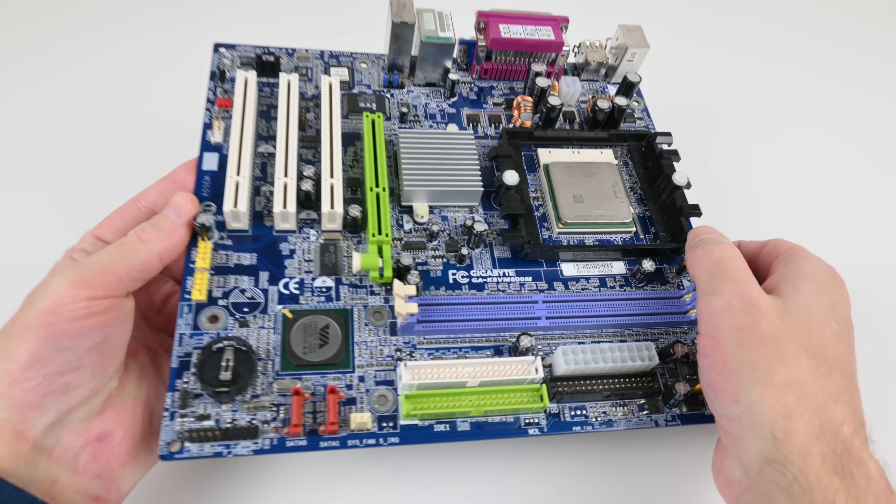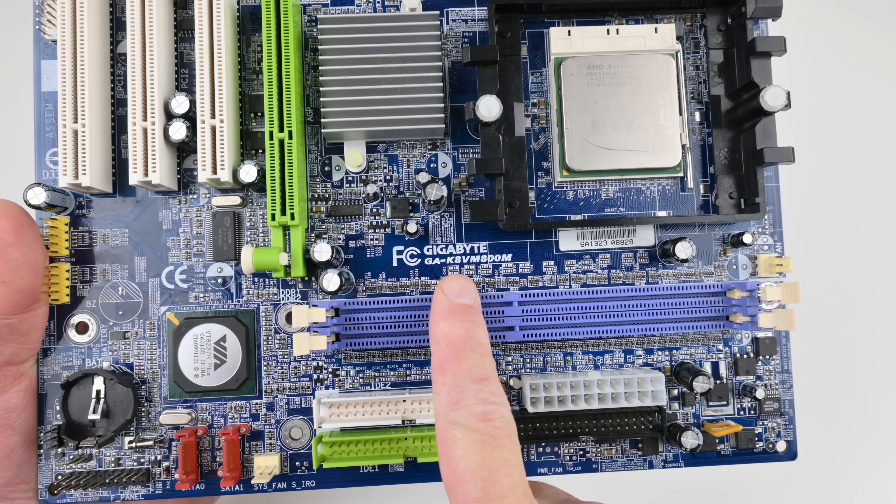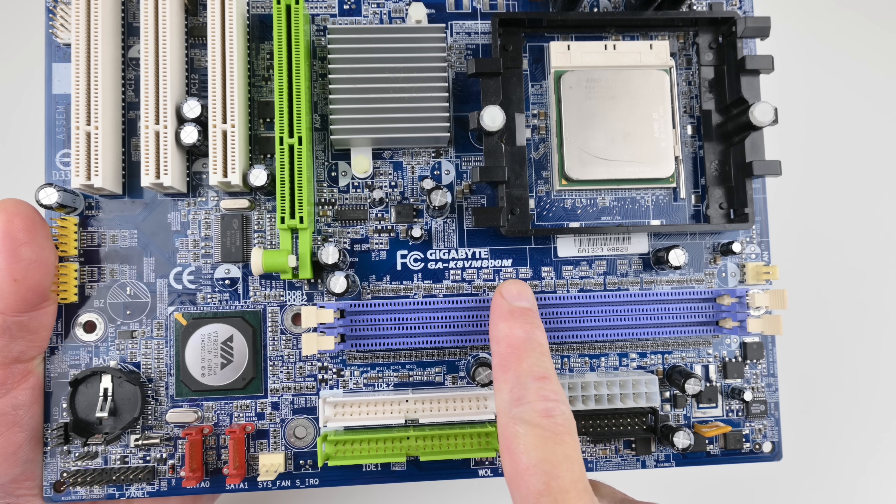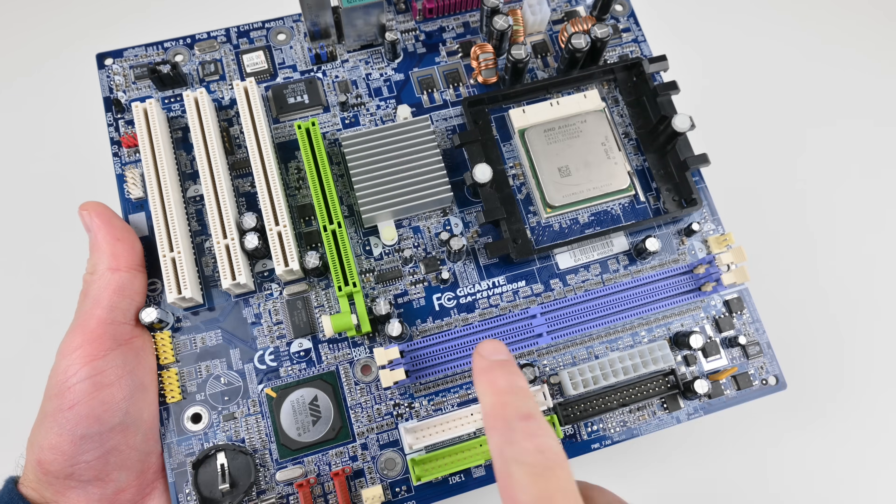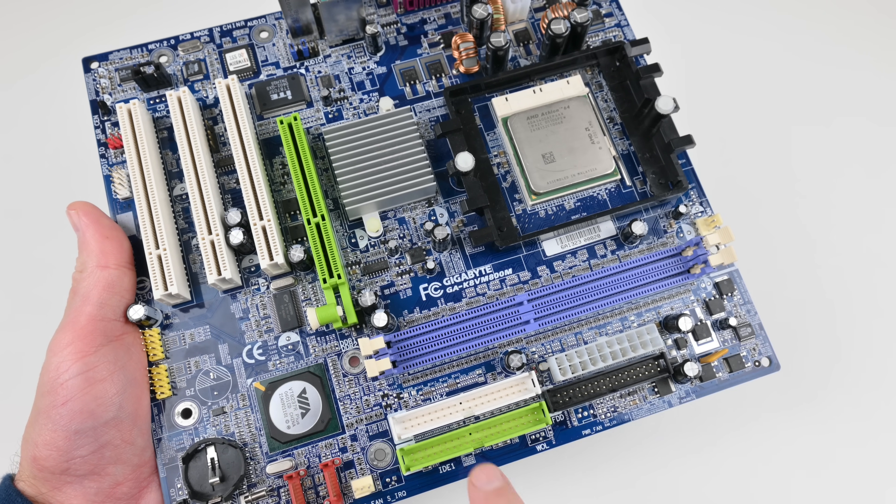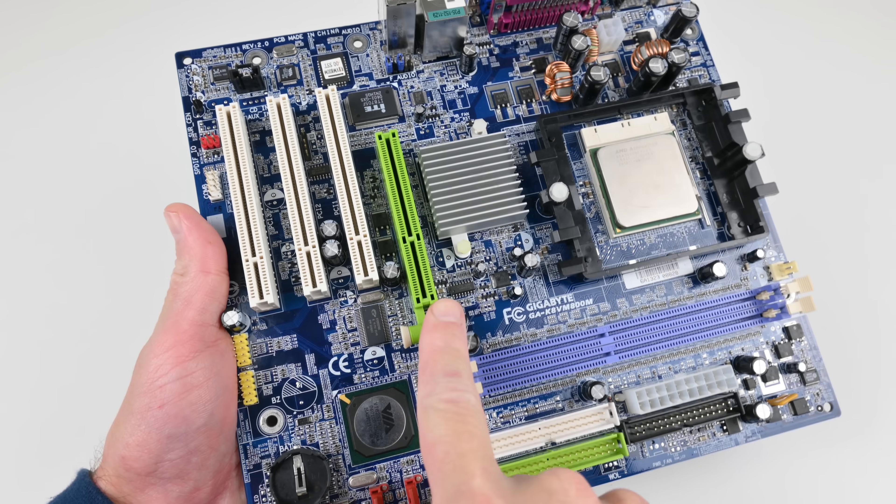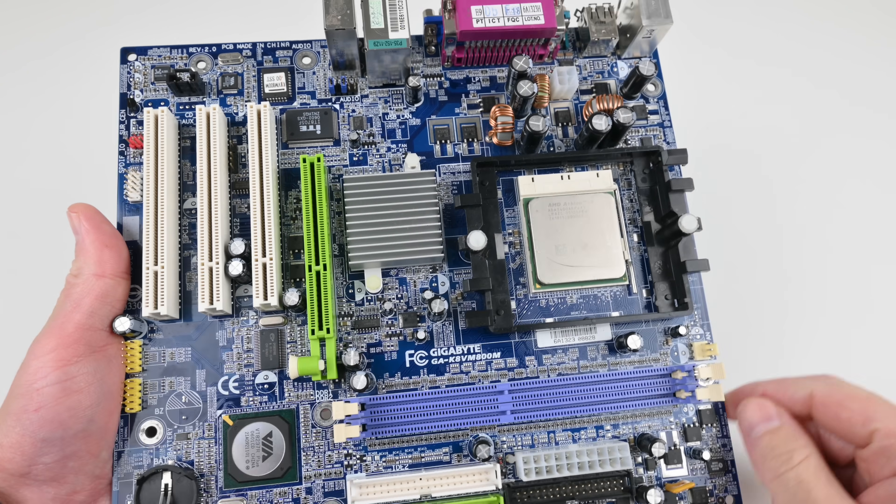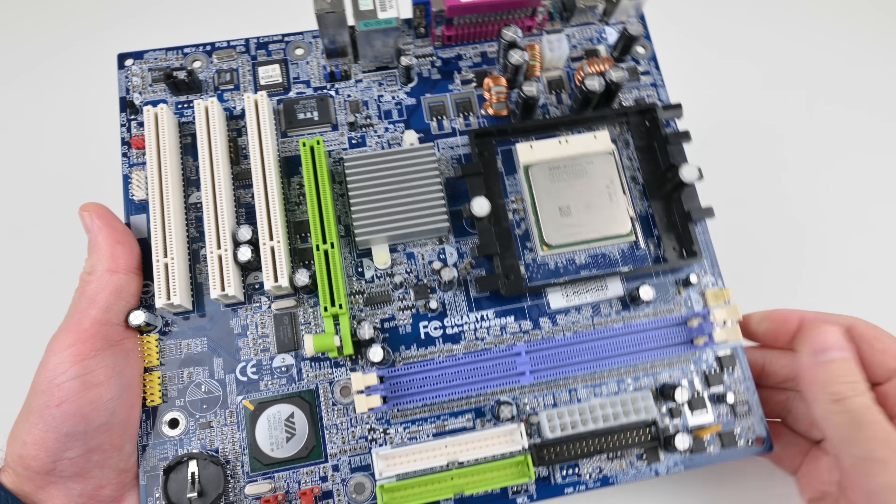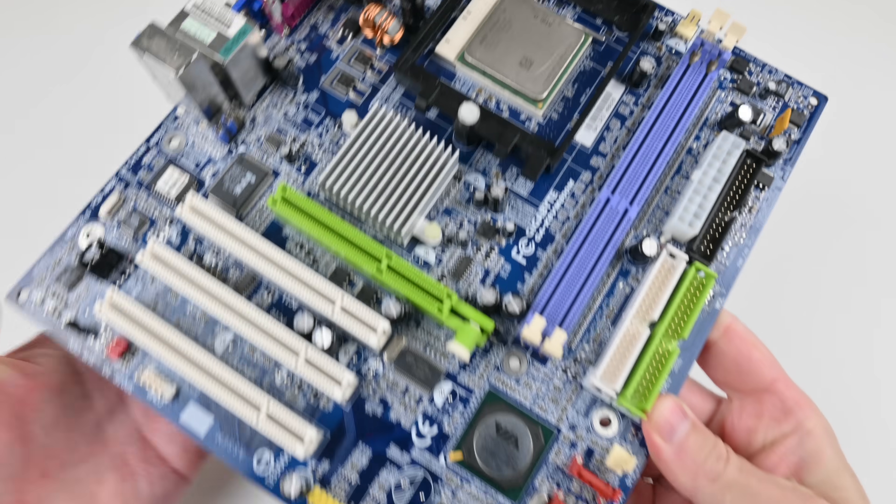This is the main board we're using. It is from Gigabyte, the GA-K8VM800M, socket 754. We have two DDR slots, two IDE ports, floppy port, AGP 8x interface, three PCI slots. Here's socket 754 and the chipset is from VIA.